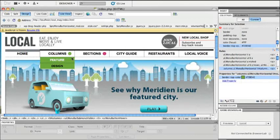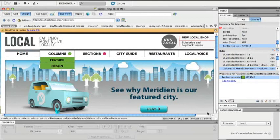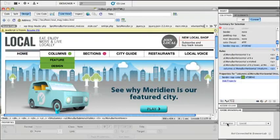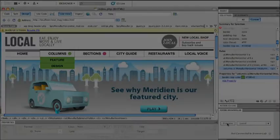And now I'm going to use a brand new service, part of the CS live online services called Adobe Browser Lab to actually preview my page exactly as it would look.